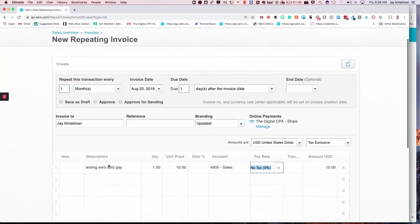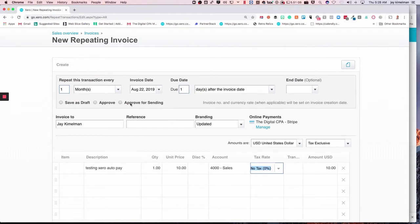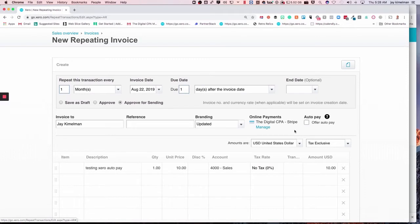So the only thing not on there is the auto pay request. If you notice, it's not there, but as soon as we click approve for sending, it's going to pop up and allow you to offer auto pay.